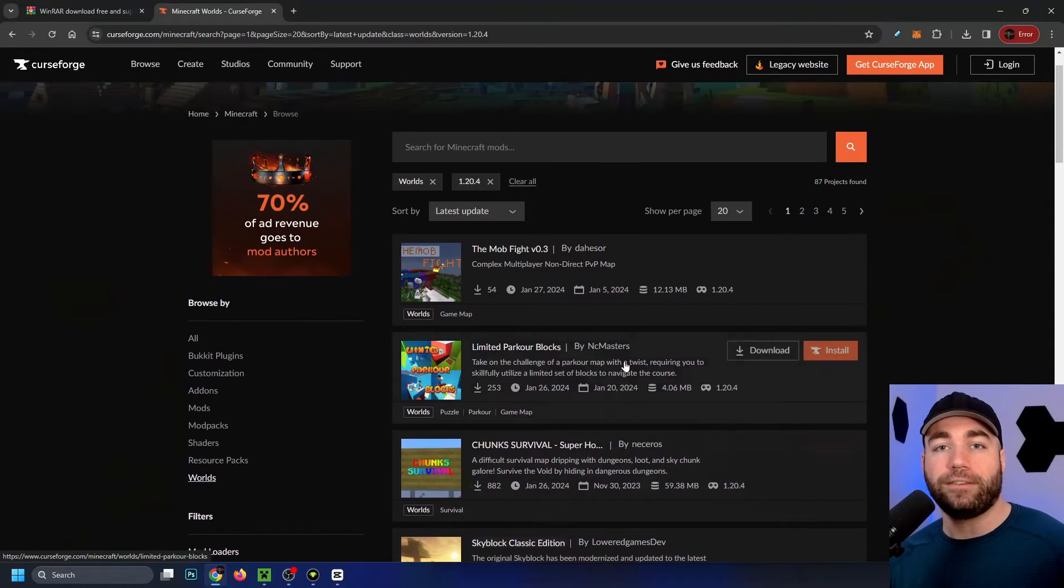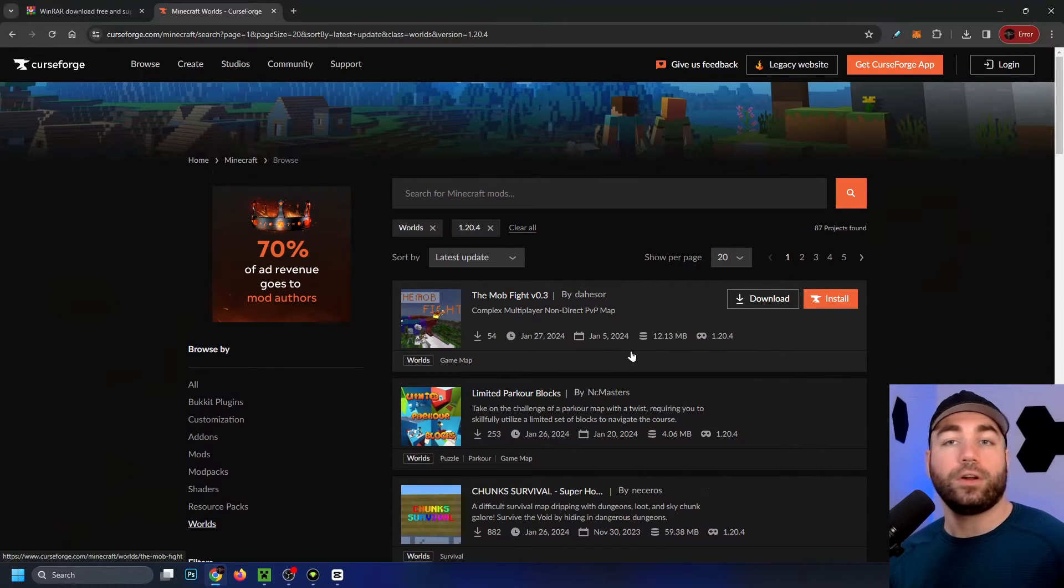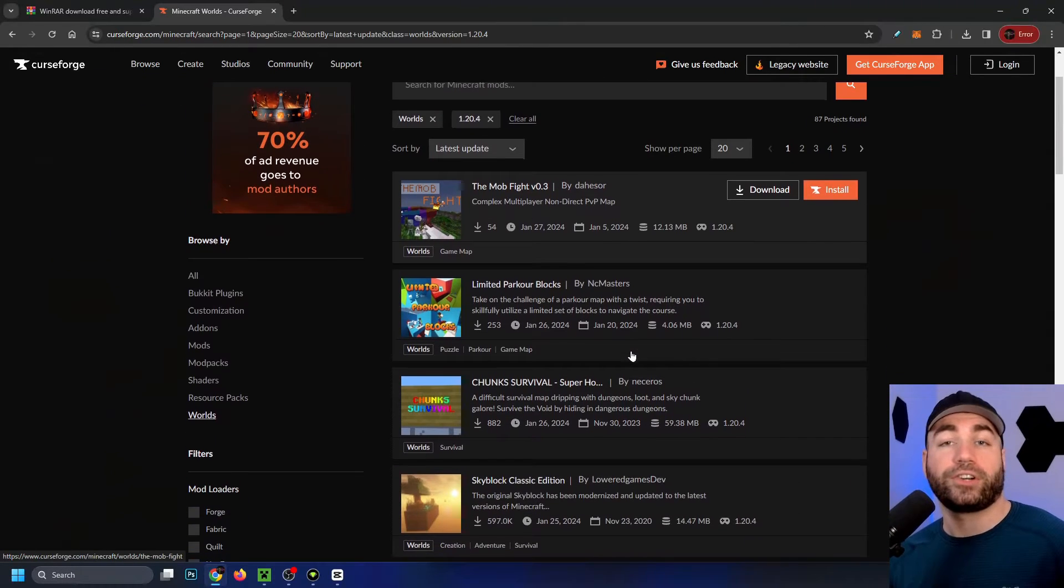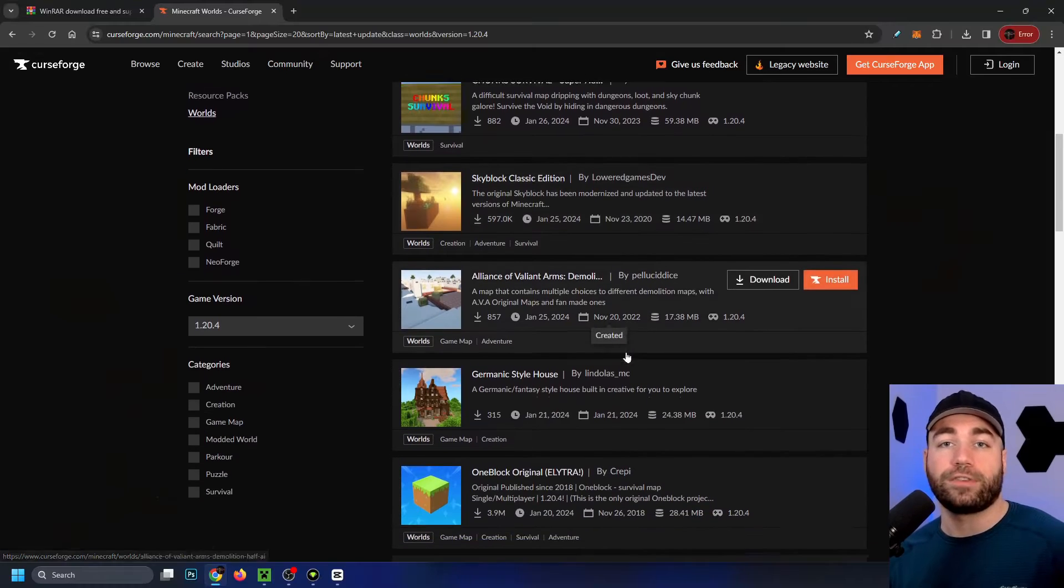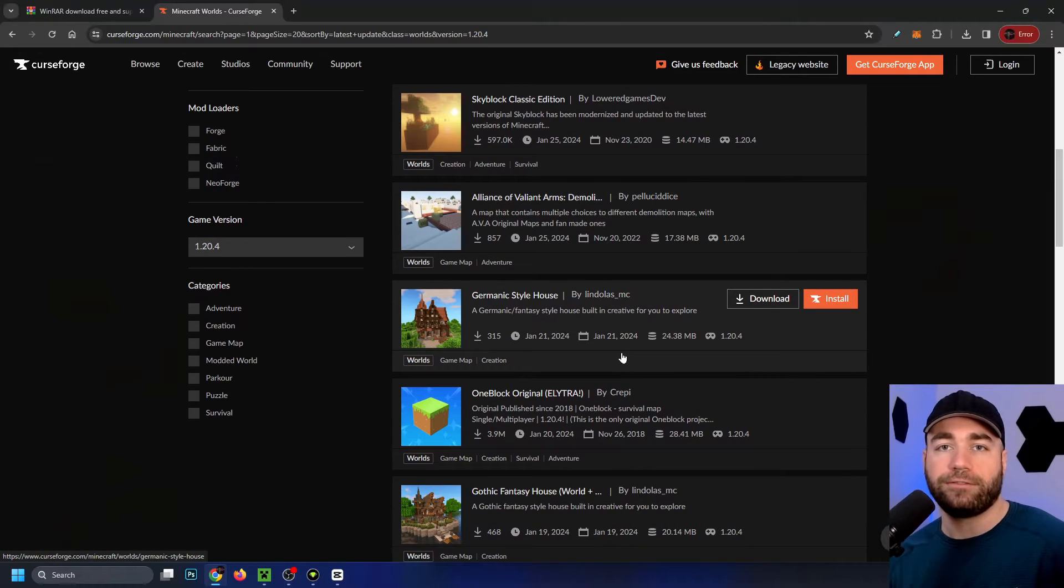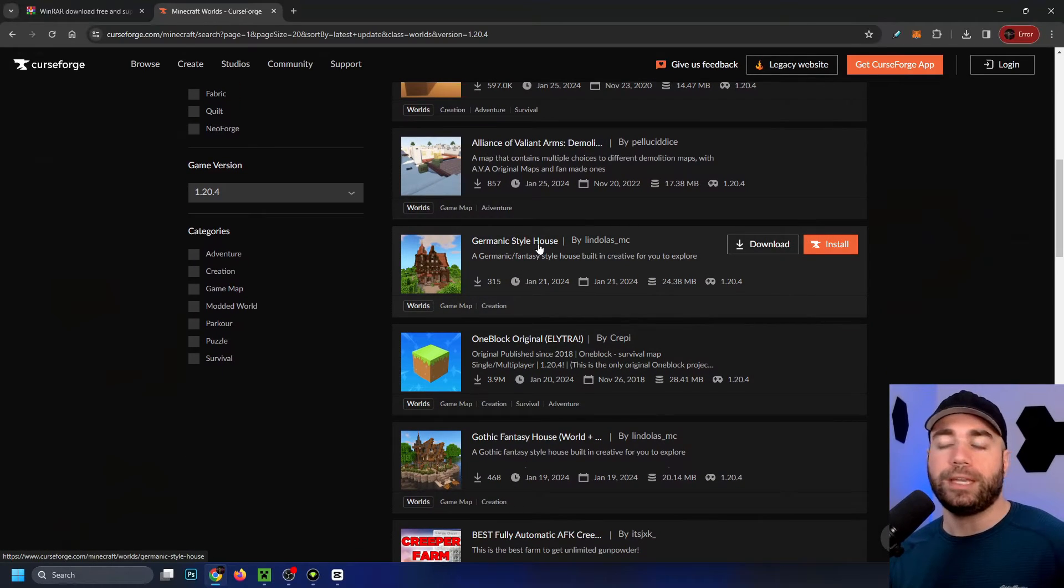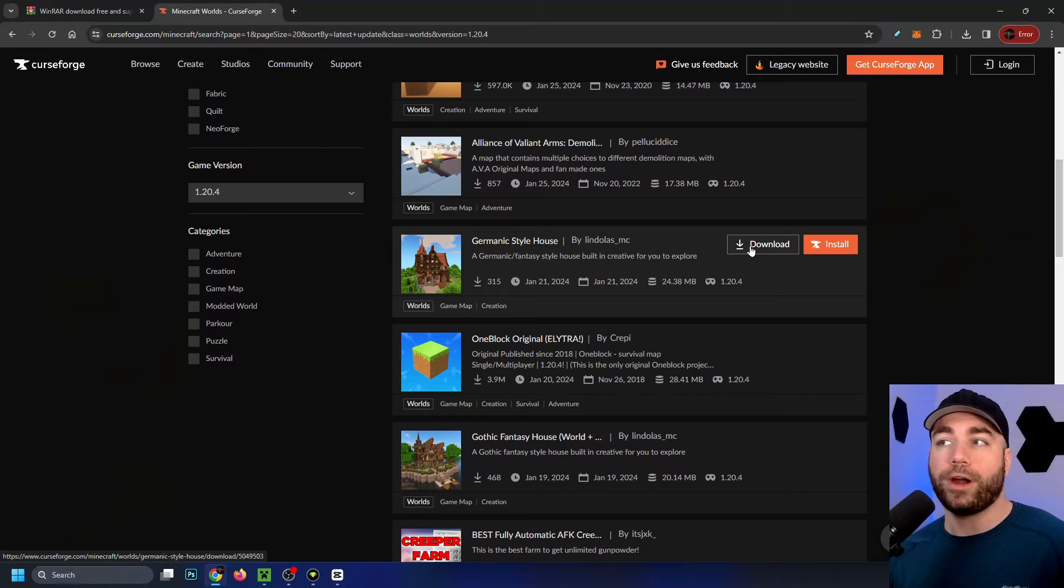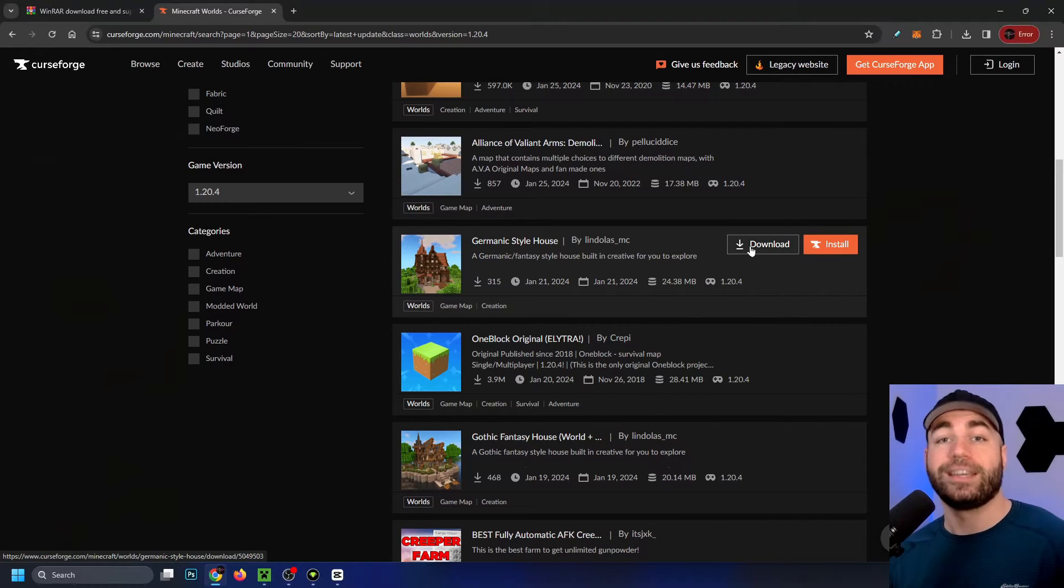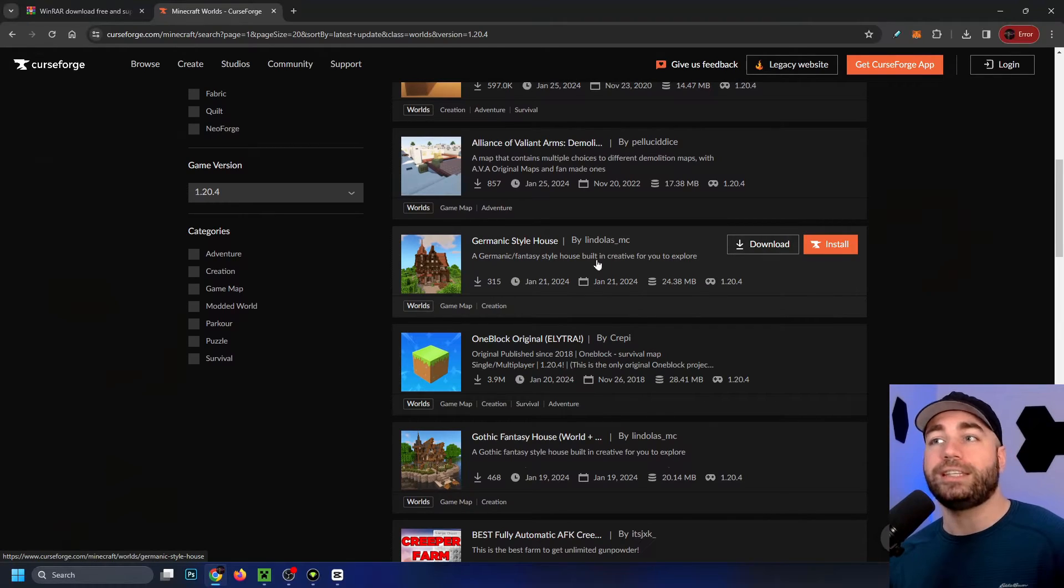This is going to give a list of all the worlds or maps that are compatible with this version of Minecraft. In this example, I'm going to be downloading this one, but be warned, don't click download to the right. This could be the wrong version. You need to actually select it.